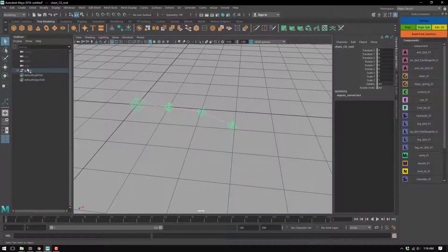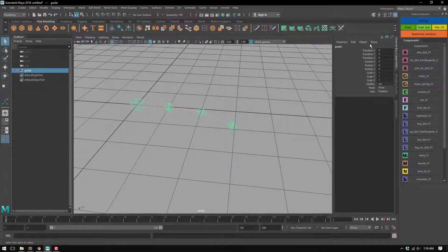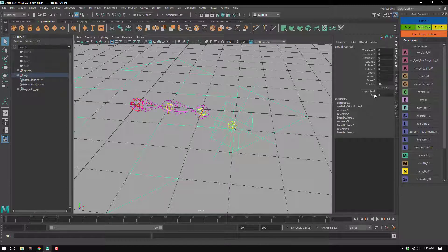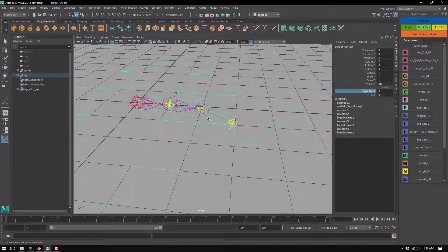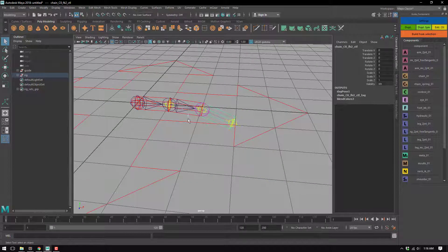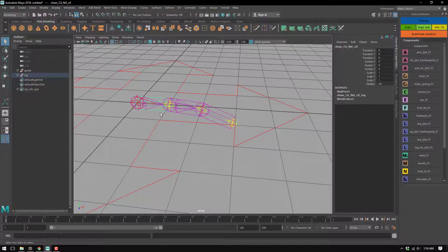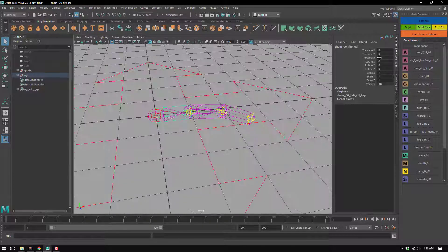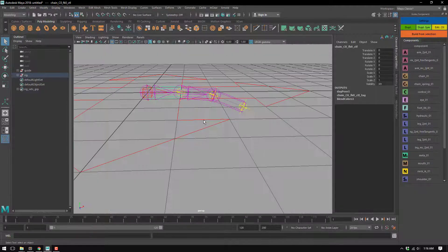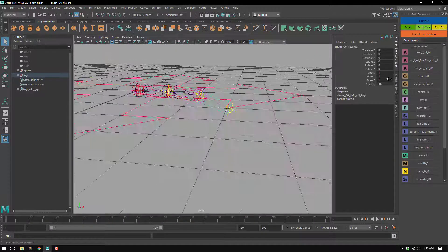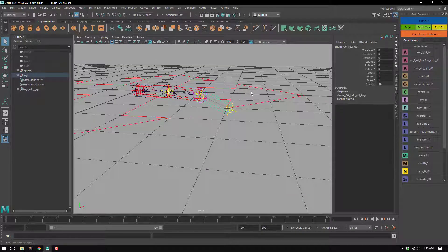Now the FK is gonna be zeroed out with this default position. So basically it doesn't matter if you reset the channels or you go bind pose, both of them are the same thing.